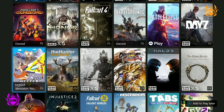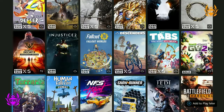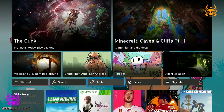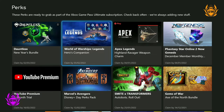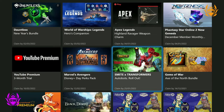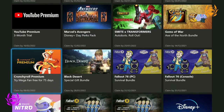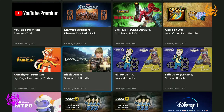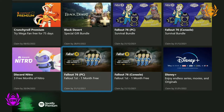What about Xbox Game Pass Ultimate Perks? You get access to a bunch of monthly perks which you can claim with Game Pass Ultimate, ranging from YouTube and Discord perks to free Disney Plus and in-game DLC. This gives Ultimate subscribers even more bang for their buck.